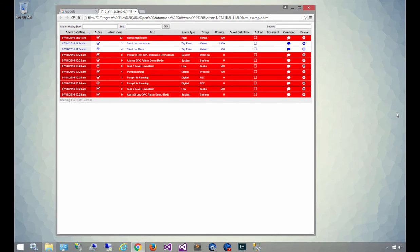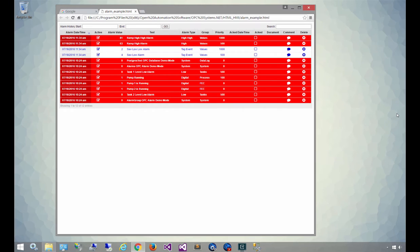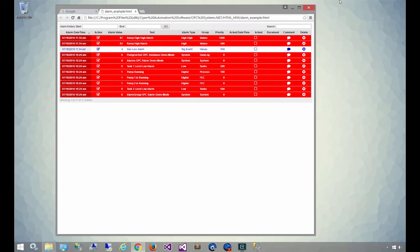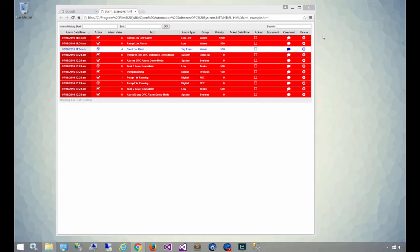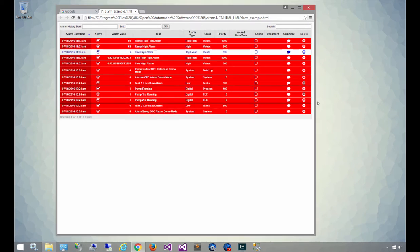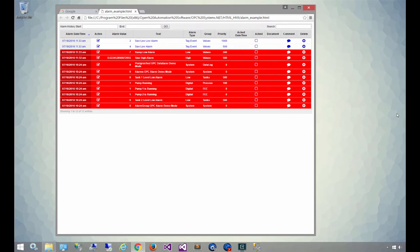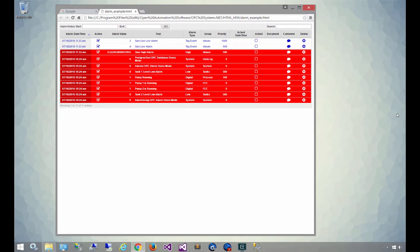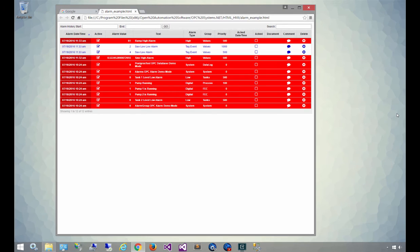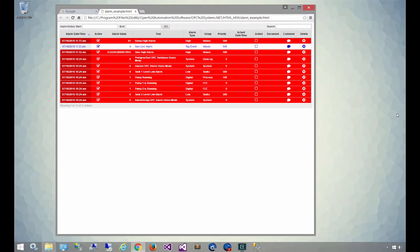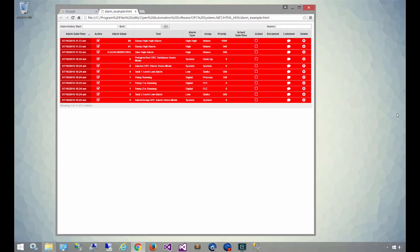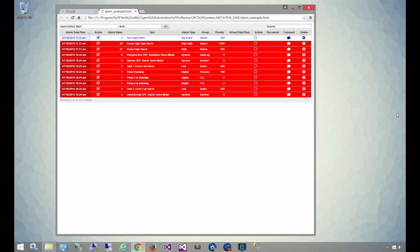So what you see on screen now is an example of the WebAlarm product placed on a webpage, and it's streaming out the alarm data coming from the OAS server. This is the default display, and you can customize this so that you can choose which columns you want to show, which fields of the alarms you want to show, as well as some of the features.